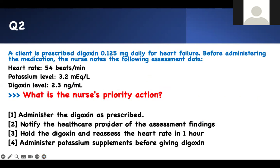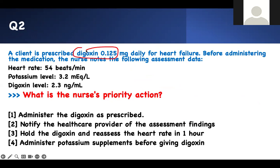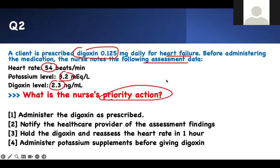Same strategy. What is the nurse's priority action? A client is prescribed digoxin 0.125 mg daily for heart failure. Before administering the medication, the nurse notes the following assessment data: heart rate 54, potassium 3.2, digoxin level 2.3. What will be your priority action?